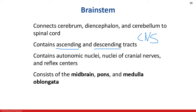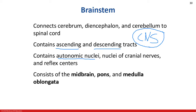In the brainstem, we're going to find autonomic nuclei. A nucleus, in the central nervous system, is a cluster of cell bodies. To compare, in the peripheral nervous system, a cluster of cell bodies is called a ganglia. We'll also find the nuclei of our cranial nerves. A cranial nerve is simply a nerve that comes off the brain. If a nerve comes off the spinal cord, we call that a spinal nerve.